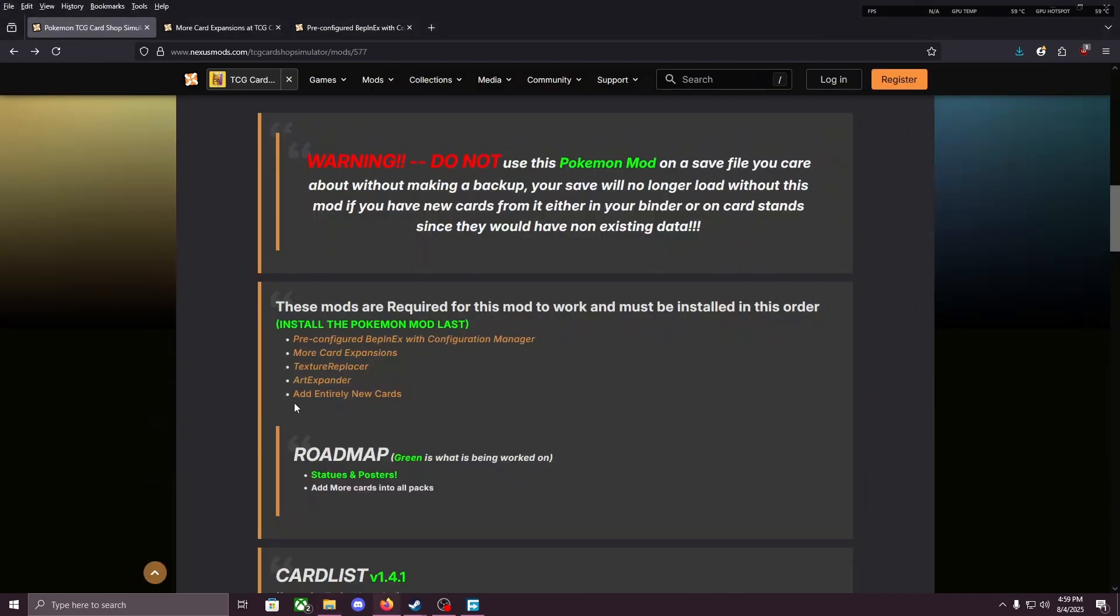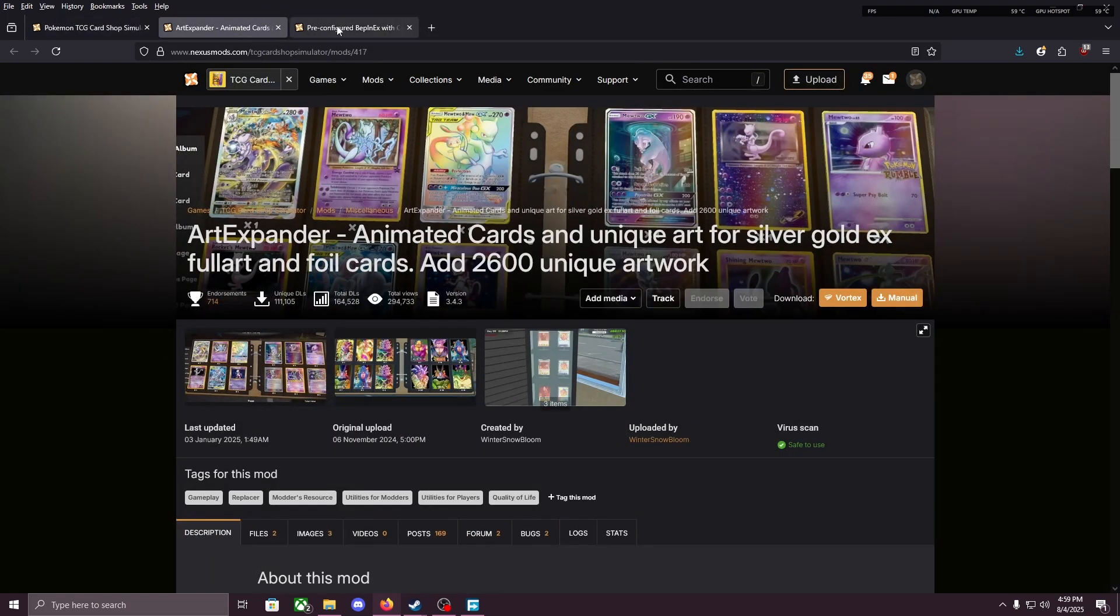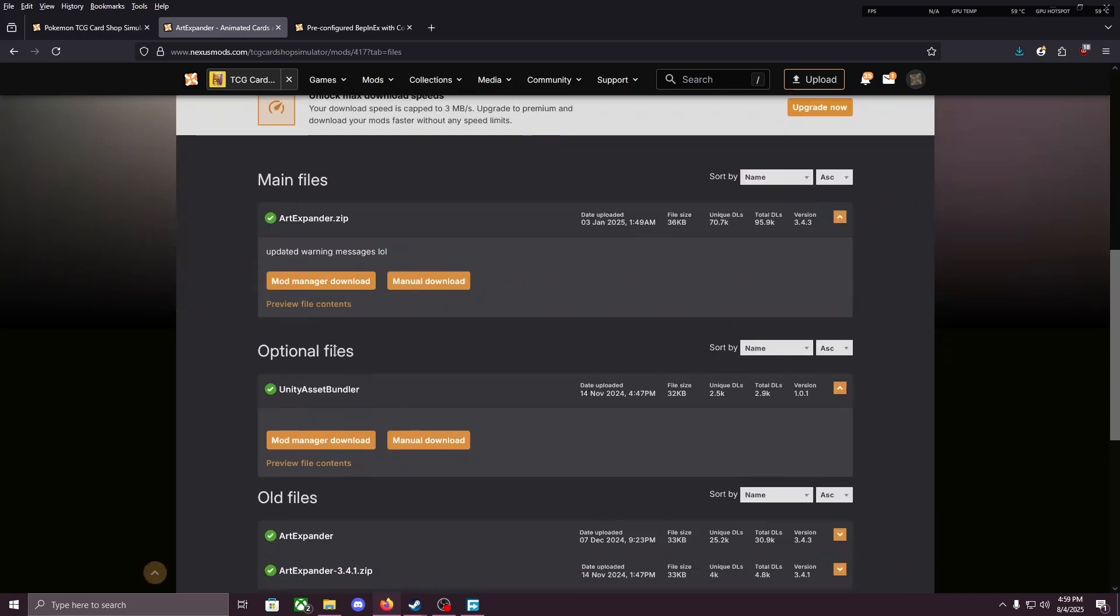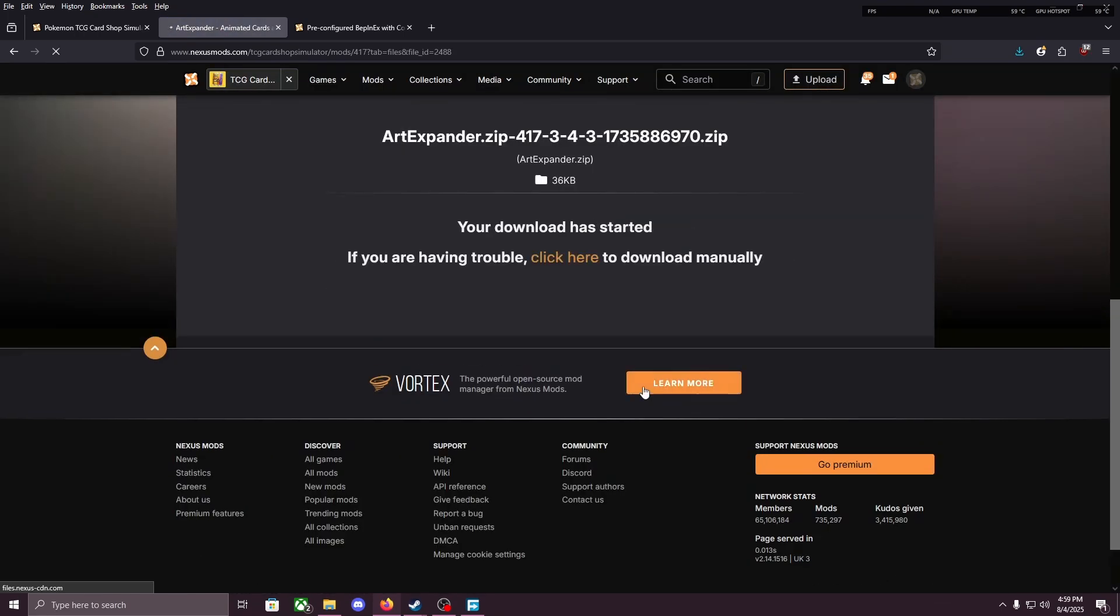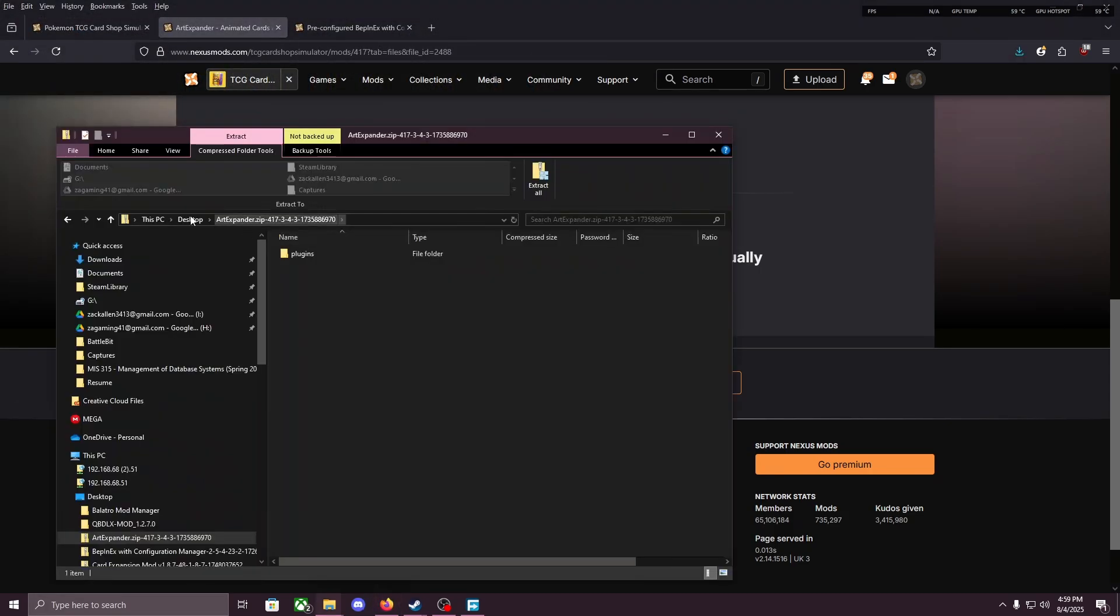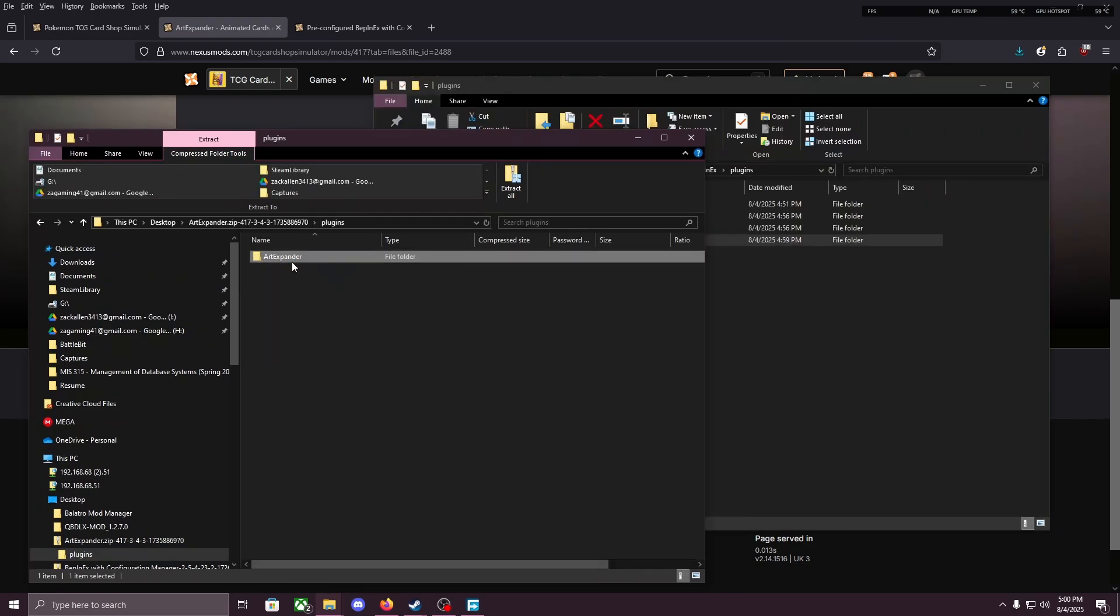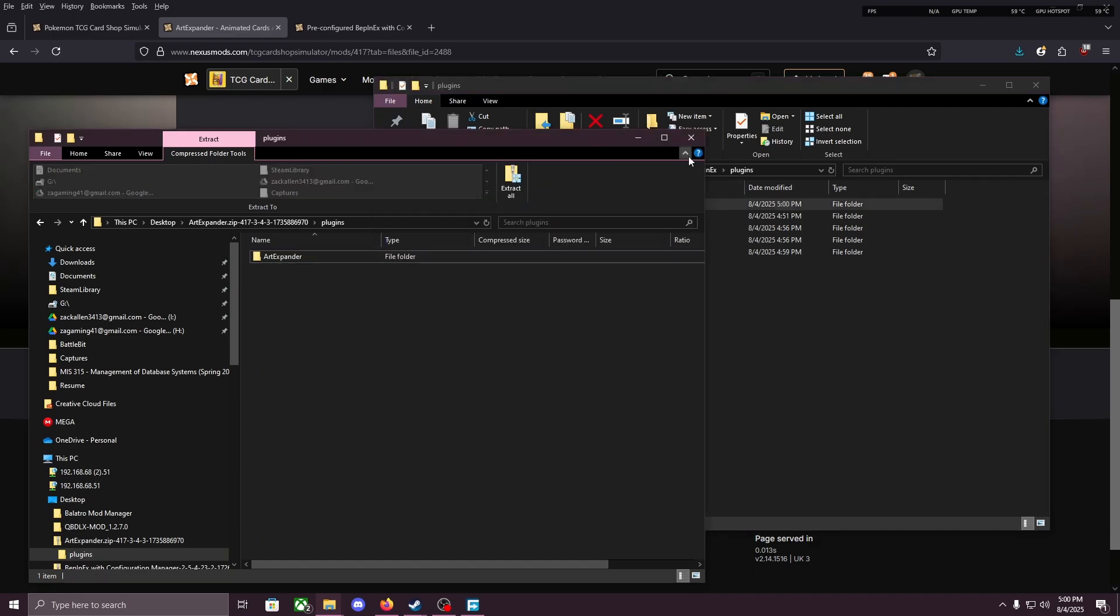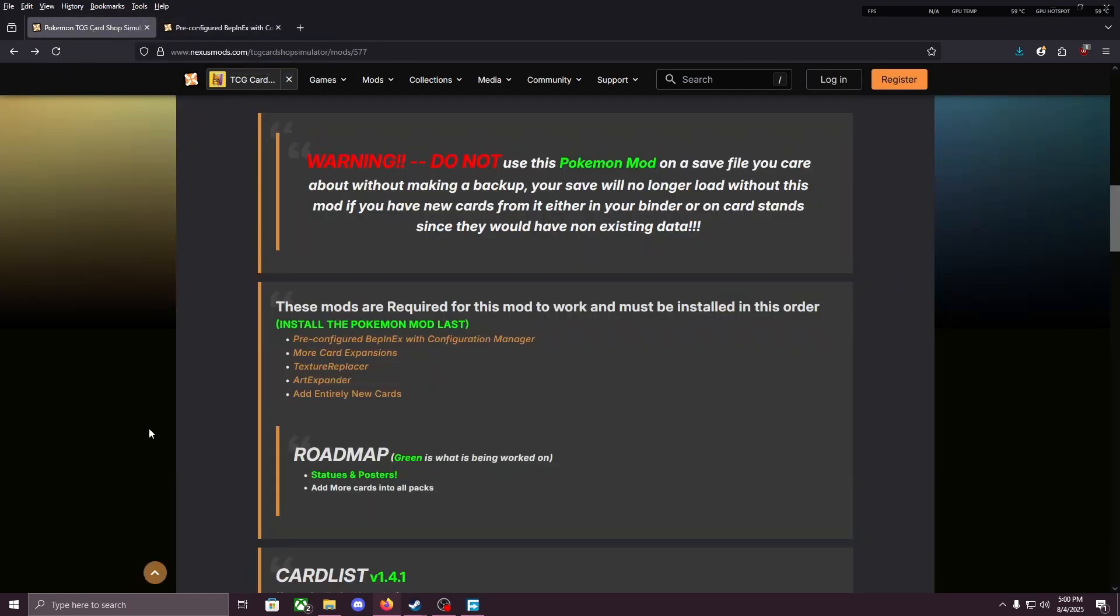And now we're on to Art Expander. Open a new tab, I'm gonna close More Cards, just keeping BepInEx open. We're gonna go to files, manual download. Save to desktop. You open Art Expander and you see plugins. You can open plugins, put that Art Expander in the actual plugins in your TCG Card Shop Simulator file. Close that. You can close Art Expander.